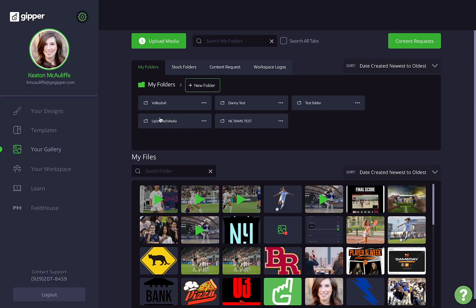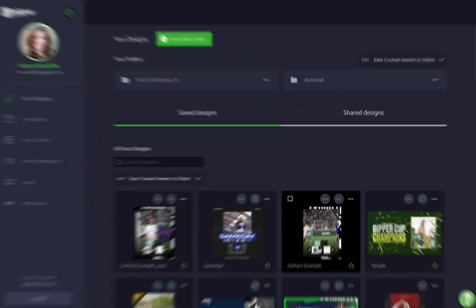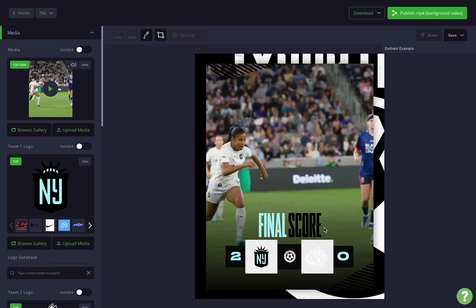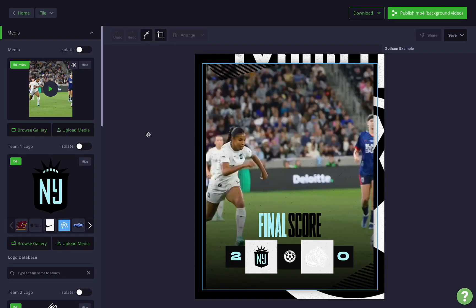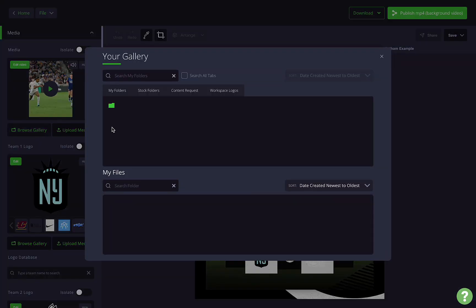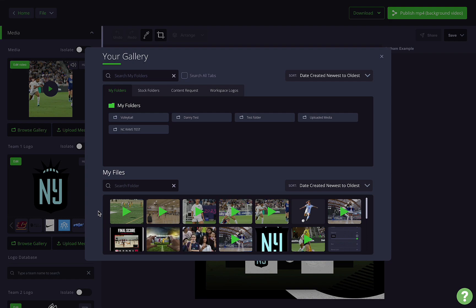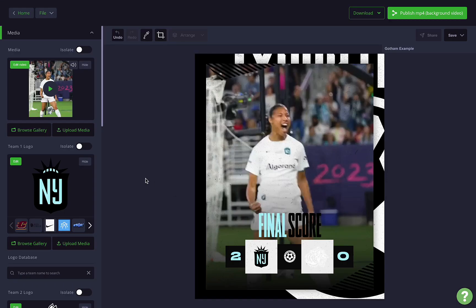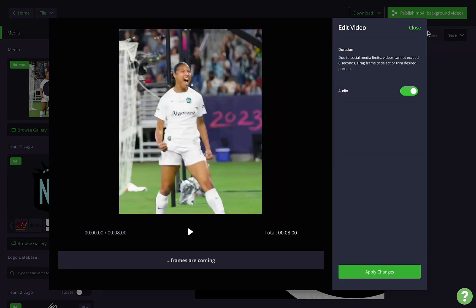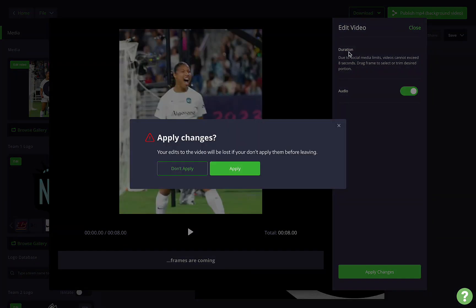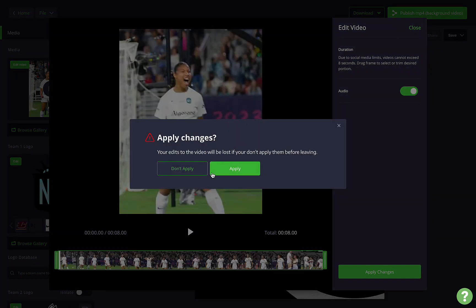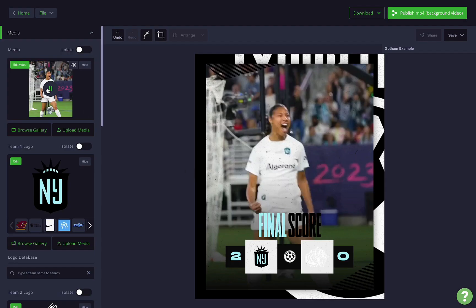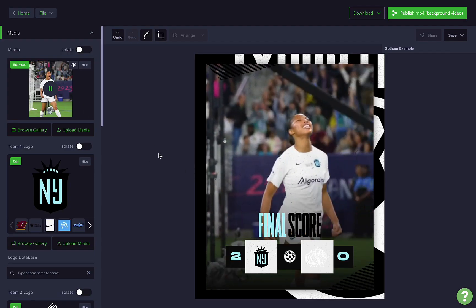I actually have a saved design using a clip from this video already, but I want to sub it for one of the new ones. So I'll just open up that saved design, then hit browse gallery and click on the celebration clip I just made. You can make additional edits if you need, otherwise you can close right out of the editor and that's it. I've got a brand new video graphic ready for posting.